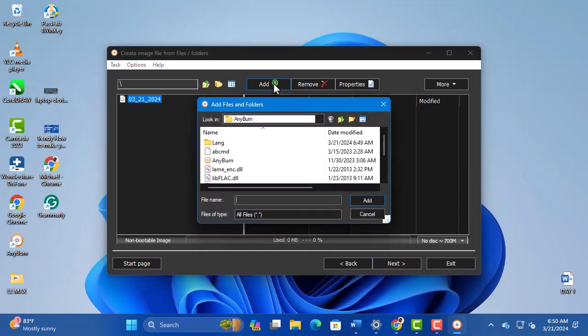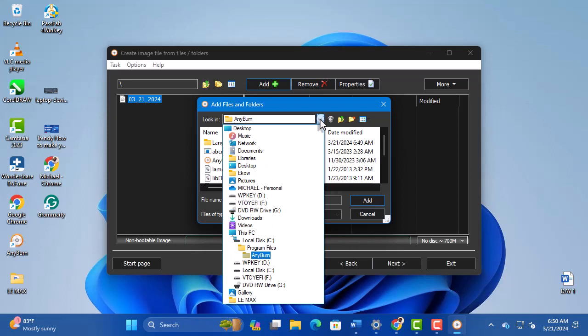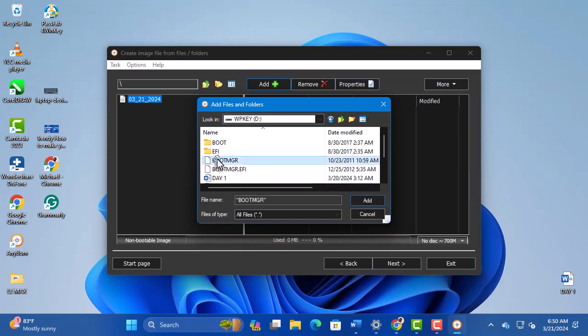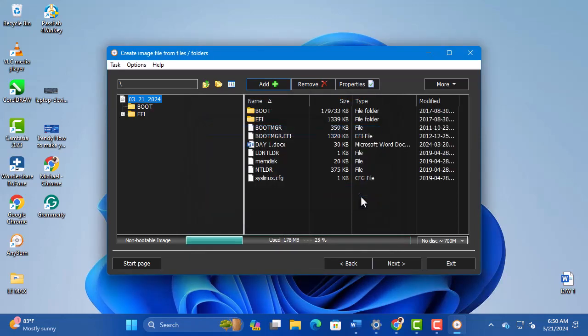Click Add and navigate to the location of your files. Select the files and click Add. Once that is done, click Next.